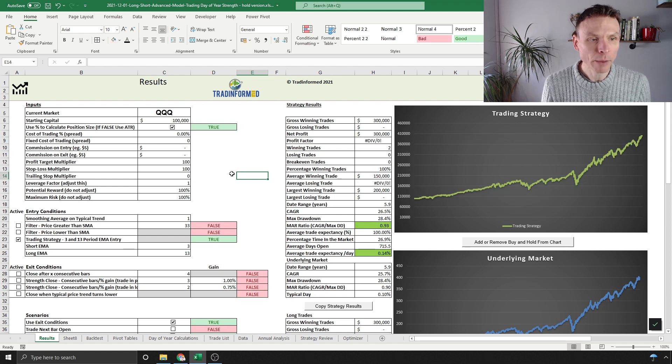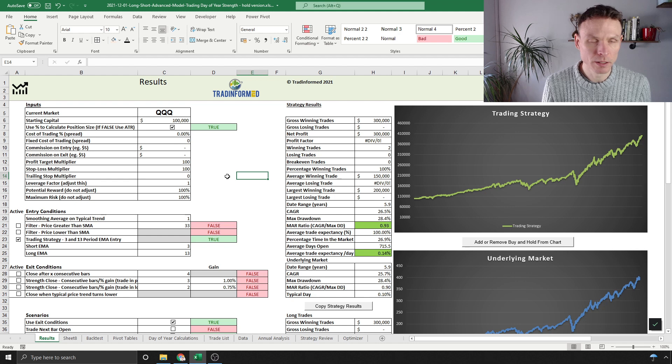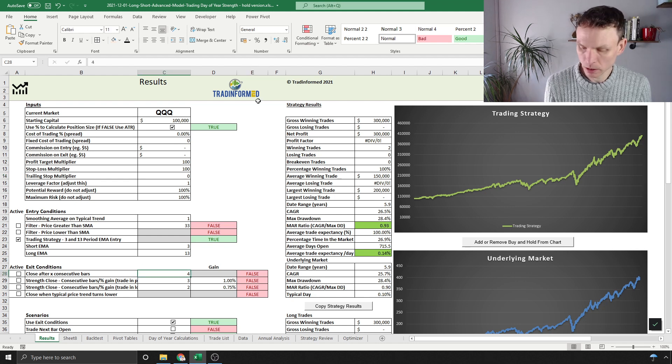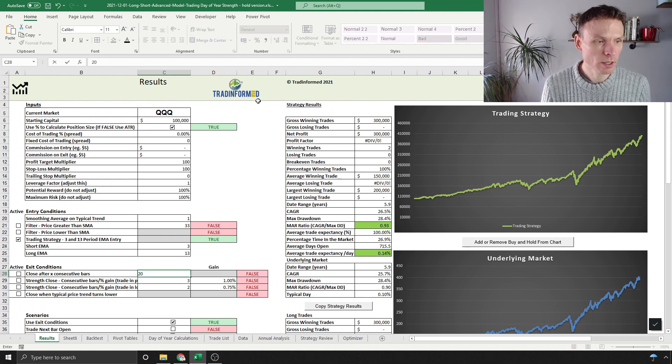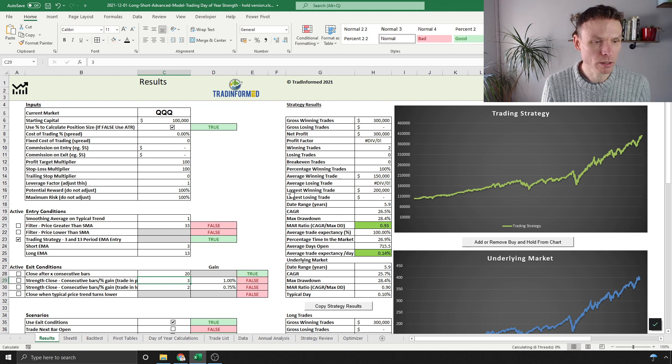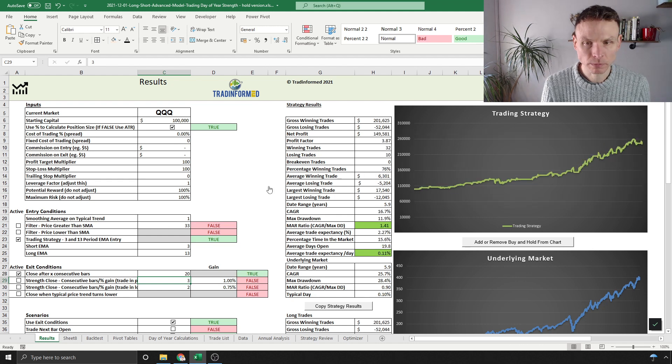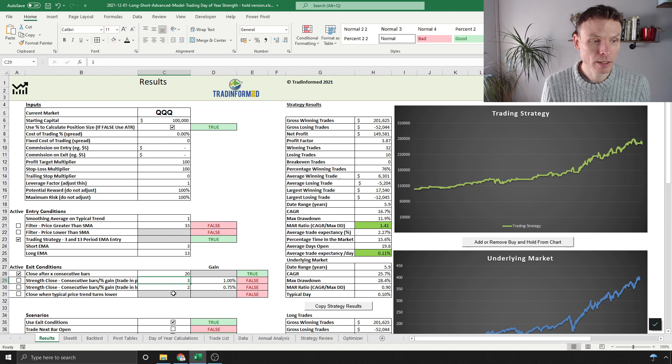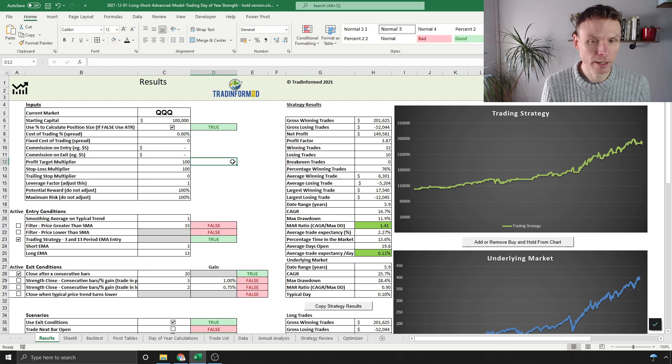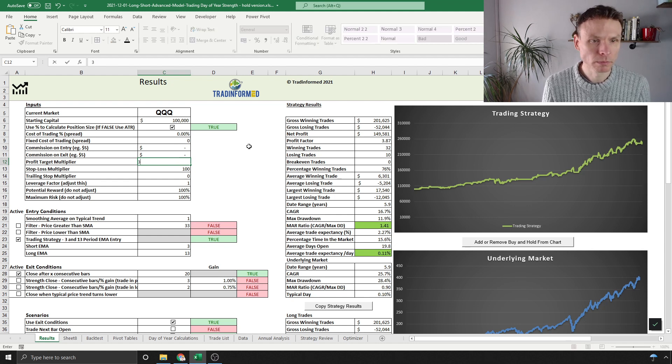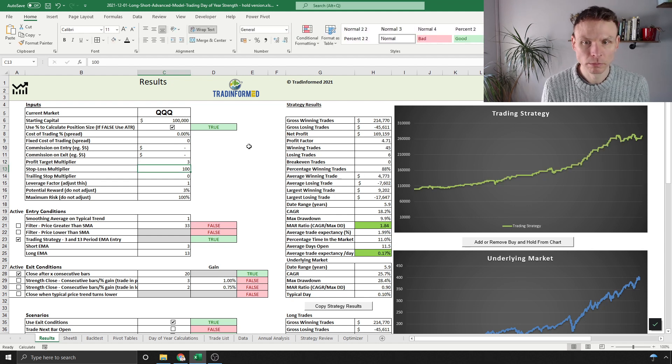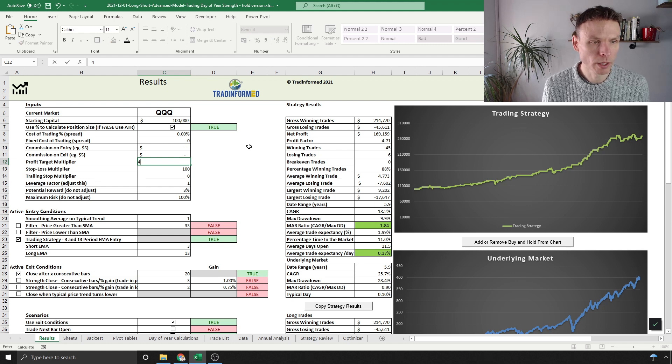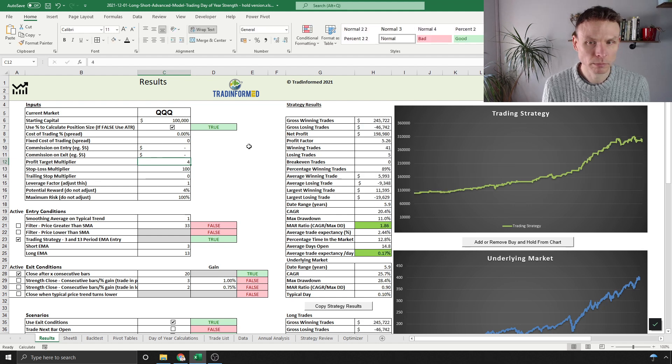Let's say close after 20 consecutive bars. You can see already we're starting to get something a little bit more reasonable. We used the profit target in that strategy, and we can test one again here.